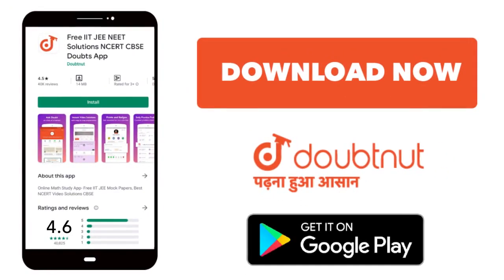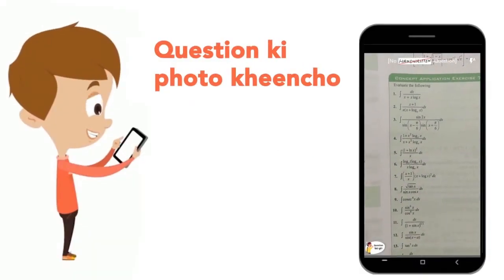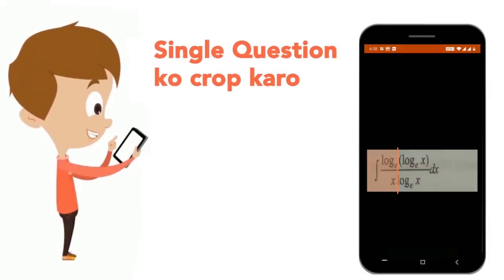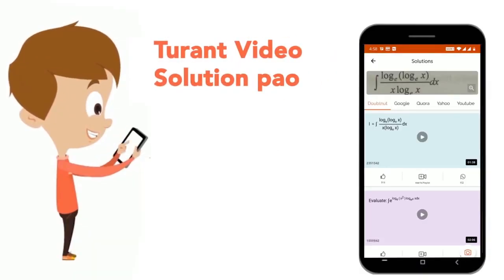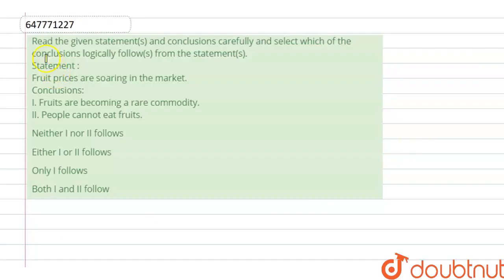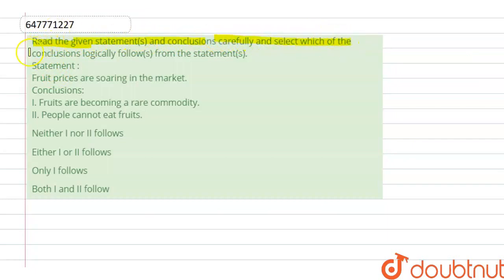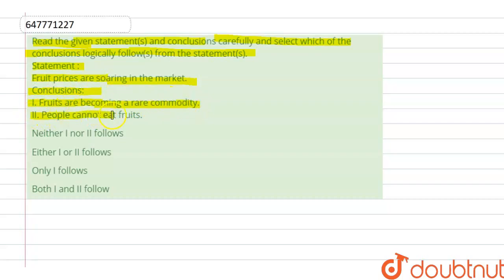Today we have a question that reads: read all the given statements and conclusions carefully and select which of the conclusions logically follow from the statement. So we have a statement that food prices are soaring in the market, and the conclusions are: first, fruits are becoming a rare commodity, and second, people cannot eat fruits.